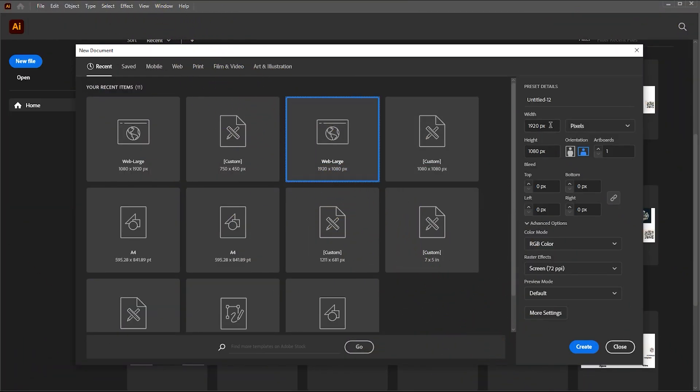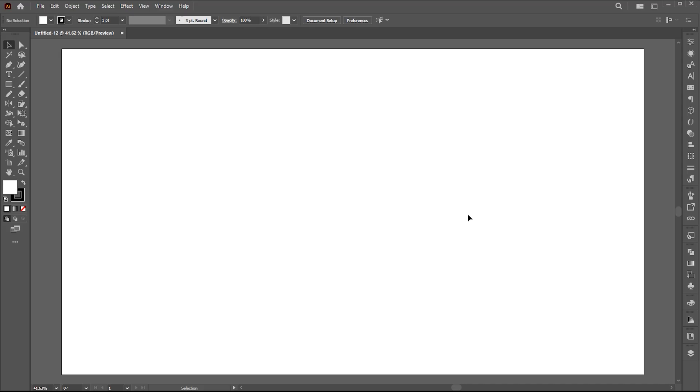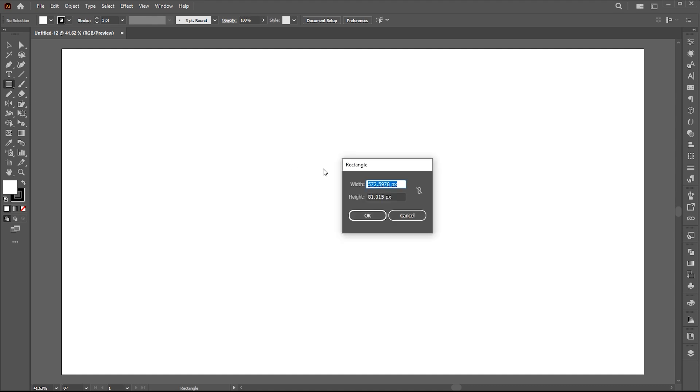First, create a new document of these dimensions. Go to the rectangle tool and click on the artboard. Add width and height and hit OK.